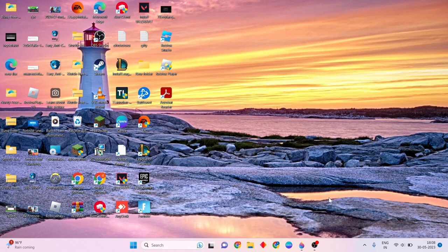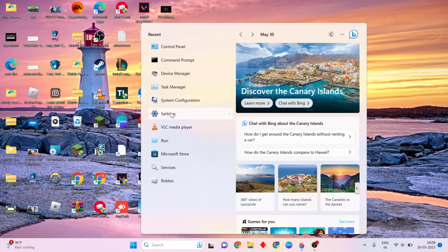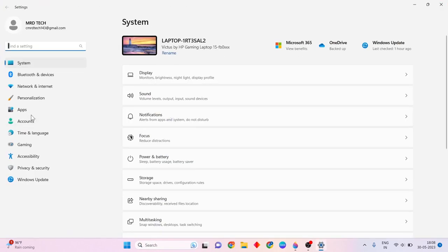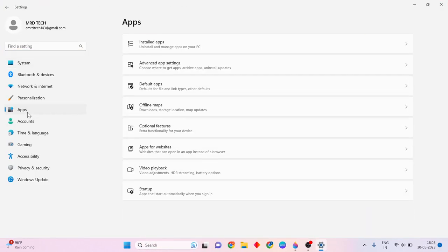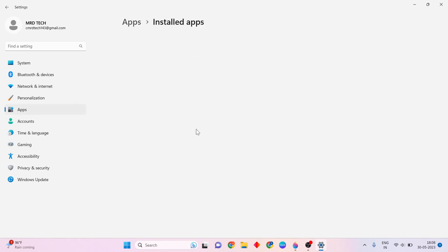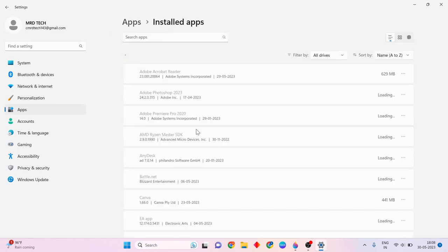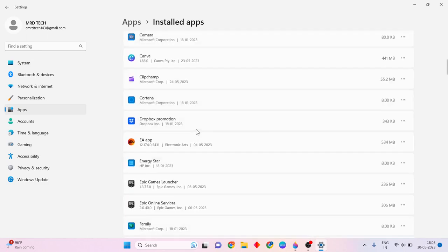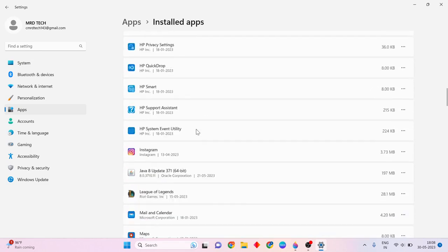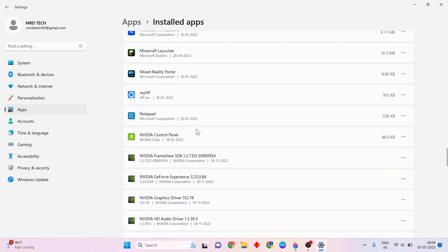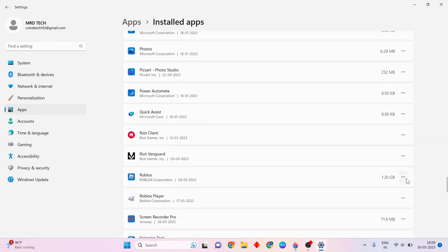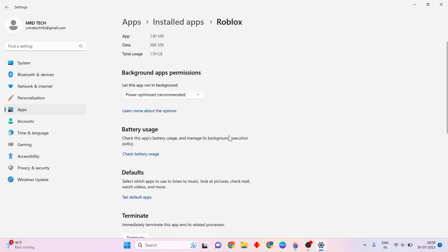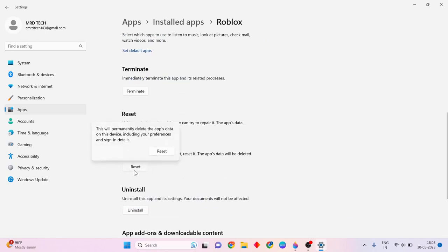Suppose this problem is still running. Then come back to Settings and open it. Select Apps, then click Installed Apps. Scroll down and click the Reset button to reset the Roblox app. Note that the data will be deleted.